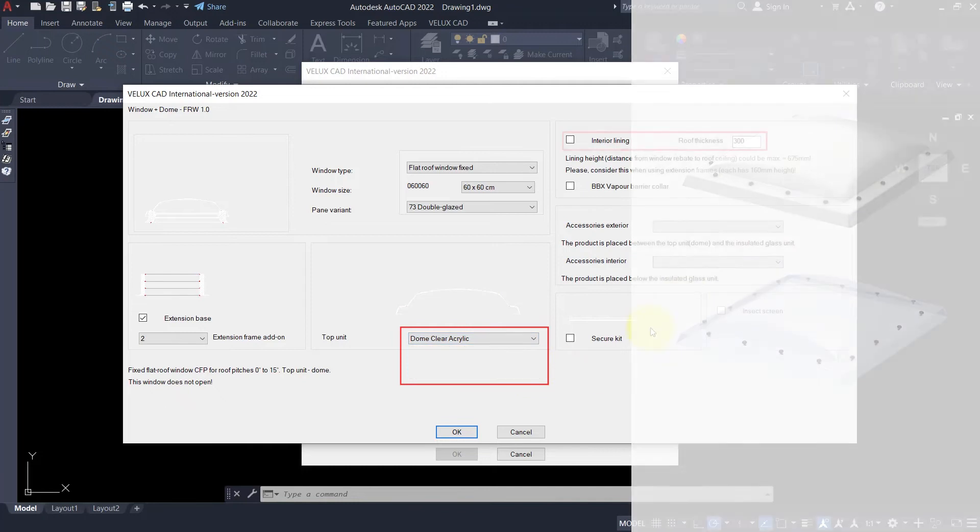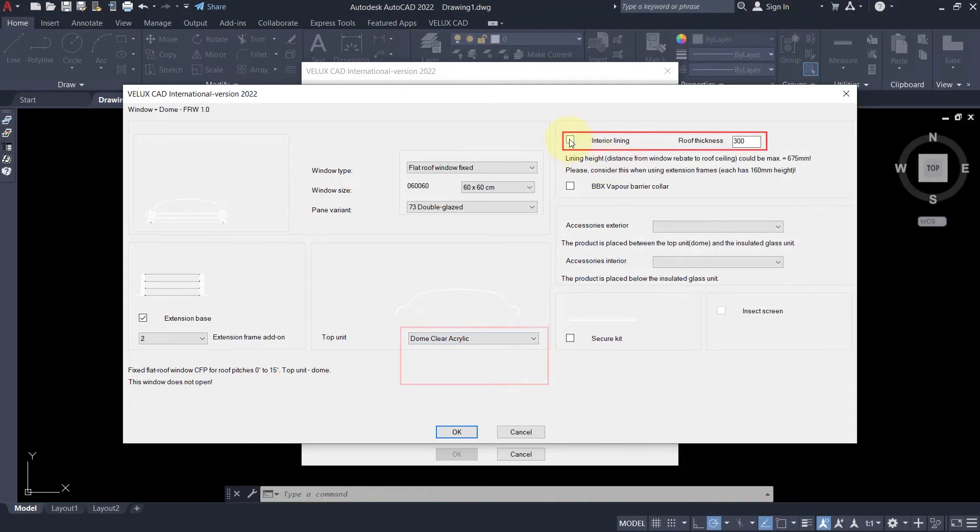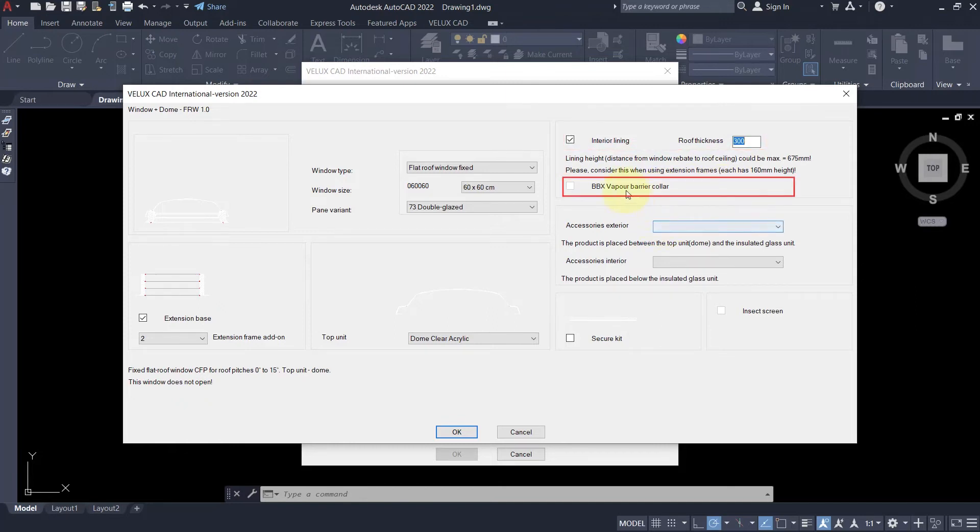In the top left corner, you can select a precisely prefabricated interior lining by filling in the roof thickness. Underneath is the option for a vapor barrier collar.